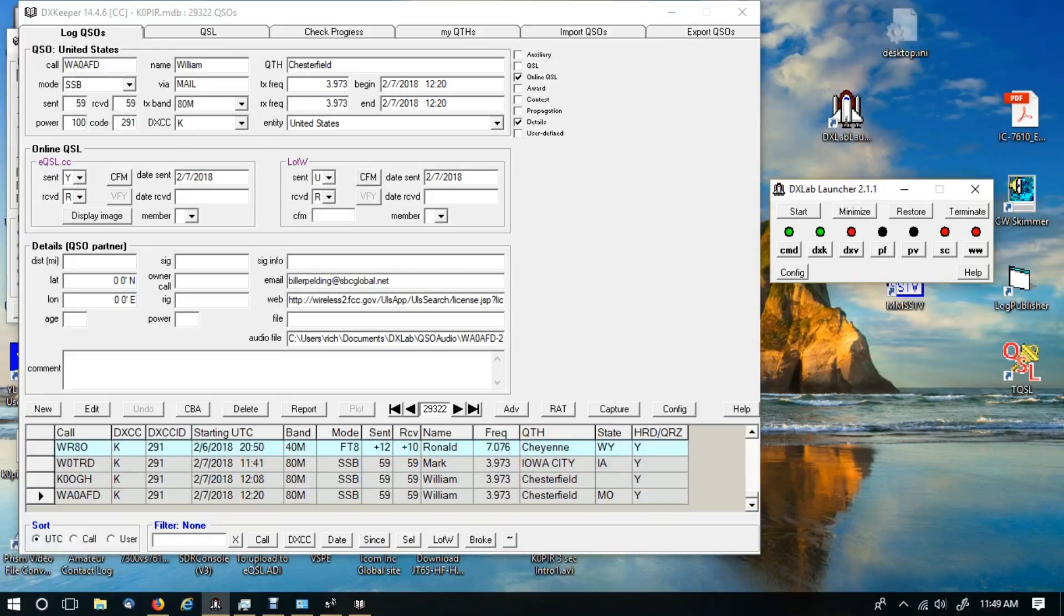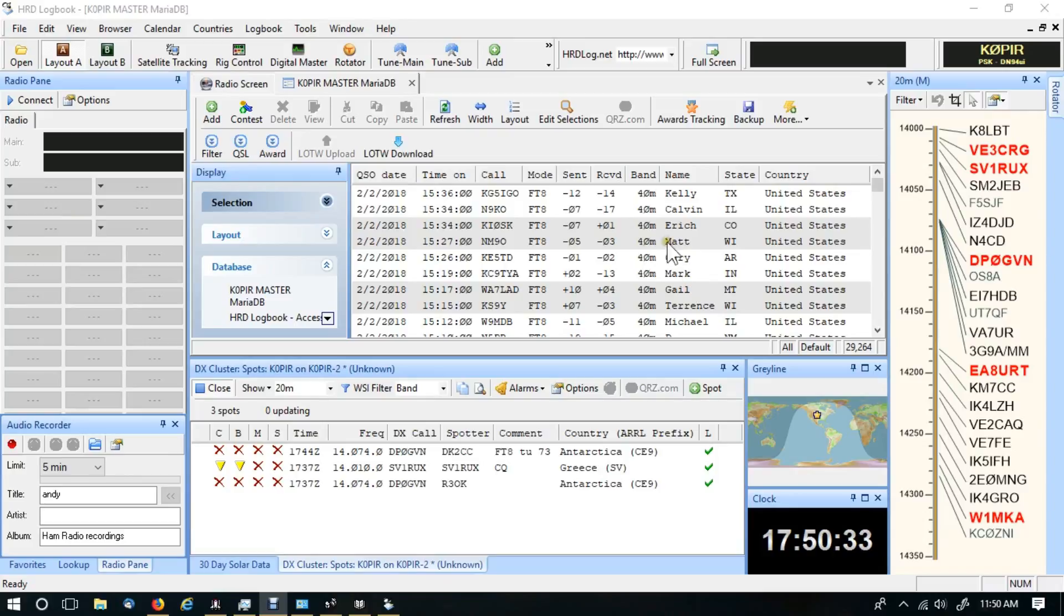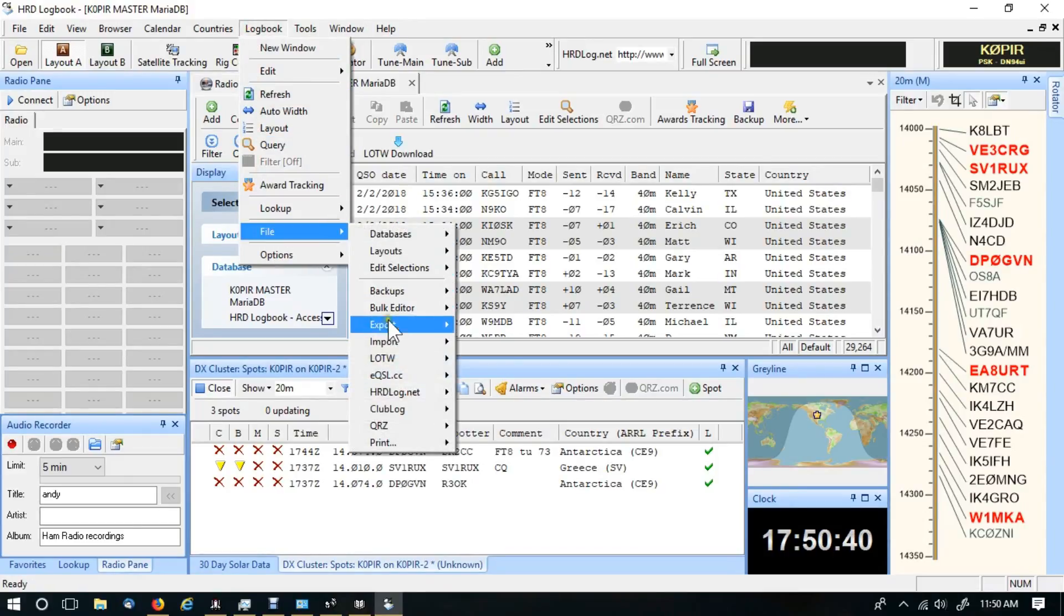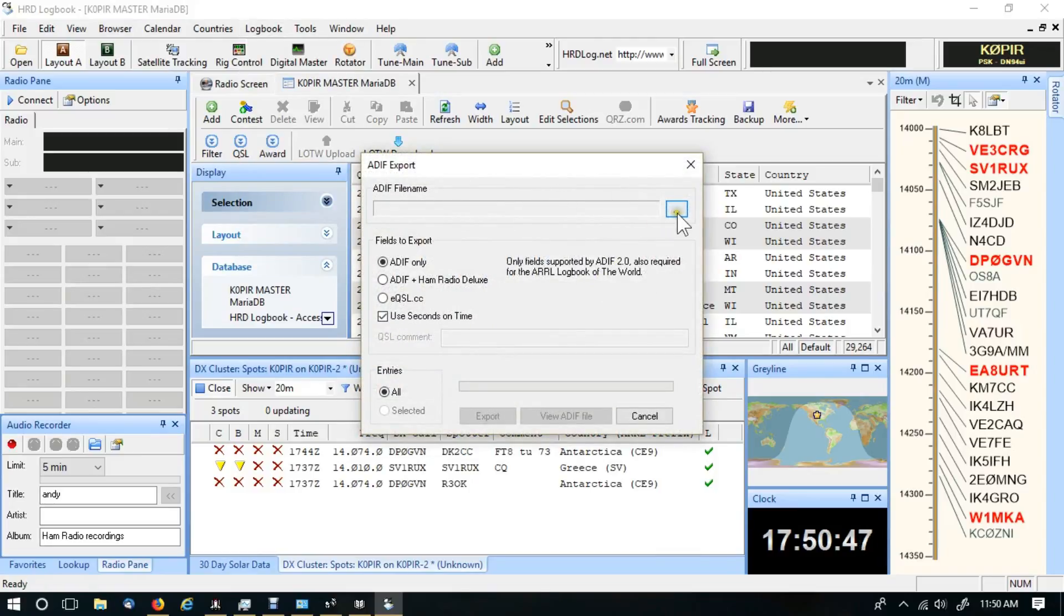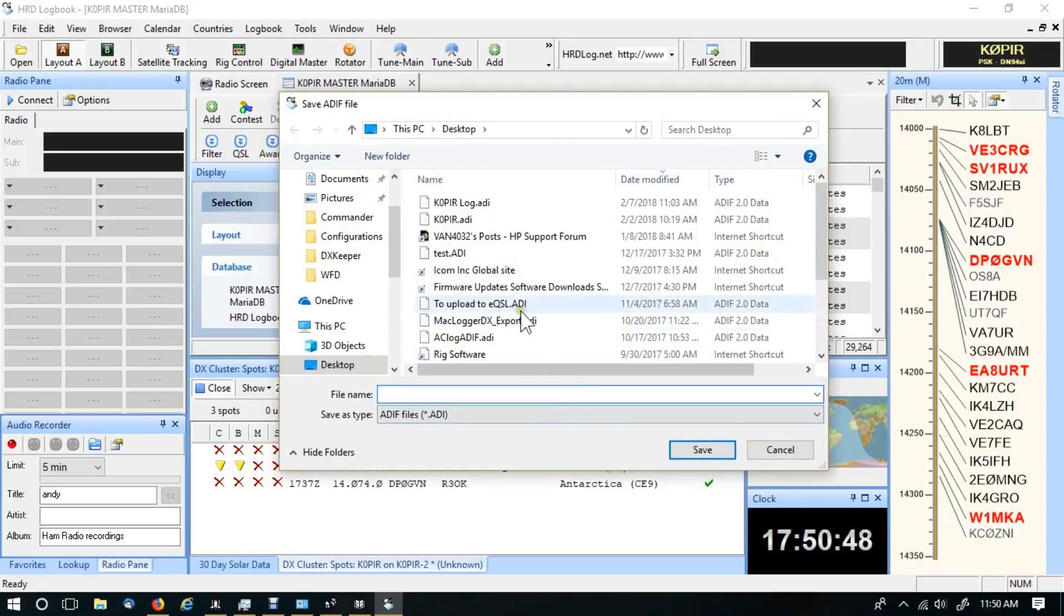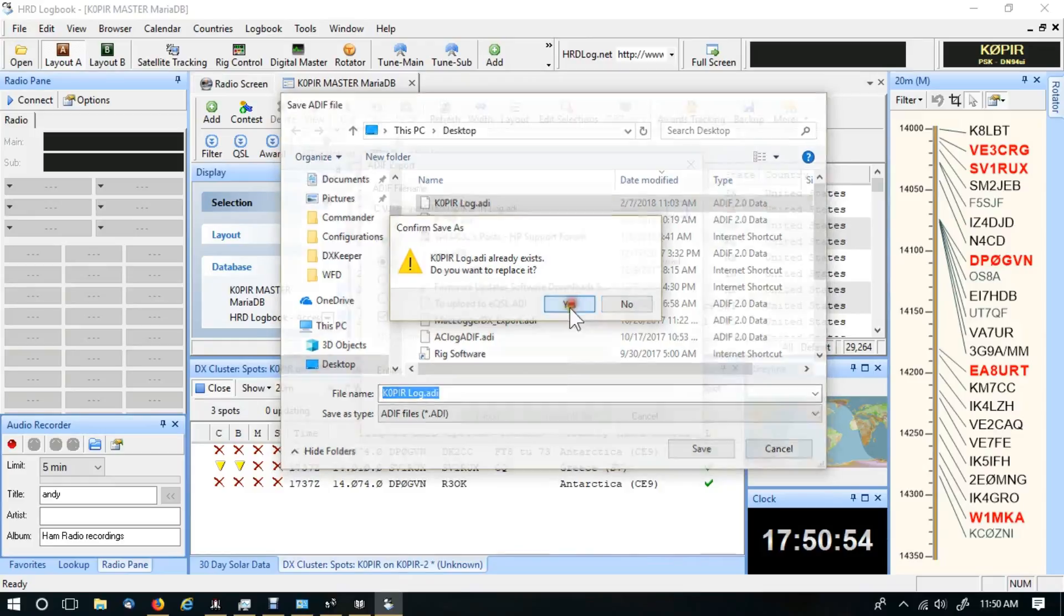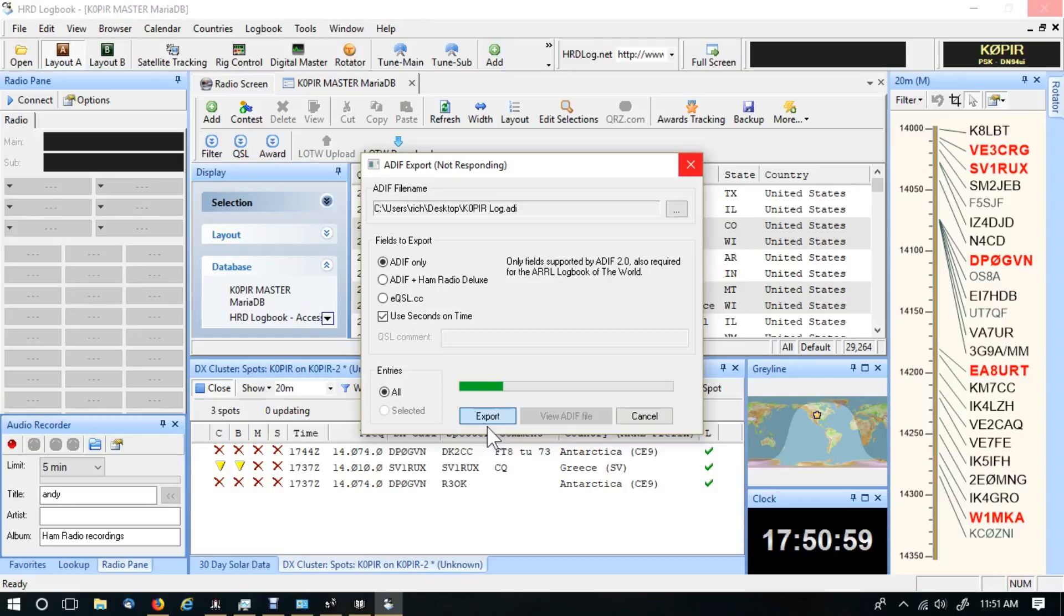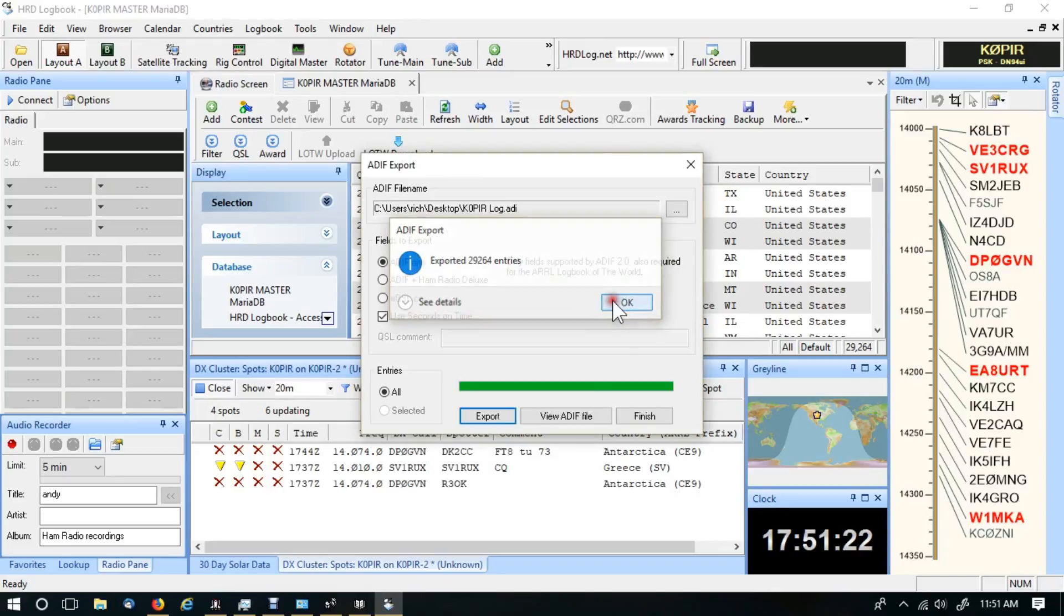Let's open up HRD logbook and export the log from there so we can import it into DX Keeper. Okay I've got HRD logbook open and I've enjoyed using this logbook a lot, it's been very good. Let's go up to logbook, file, and then export. We're just doing an ADIF ADI and you want to put in a file name. I've got one here, K0PIR log, click save. I'm replacing it because it's already there. I'm selecting all the entries and I click export. It takes a minute, you might even hang up, yeah it goes to not responding, but it eventually should finish. Okay there we go, exported all the entries we had. Click OK, click finish.